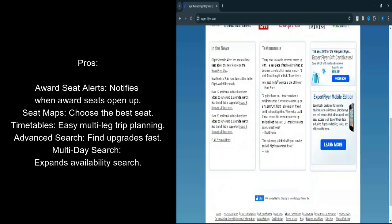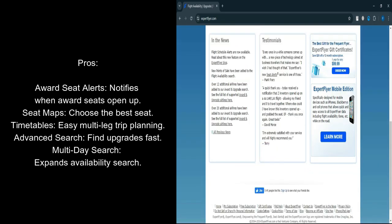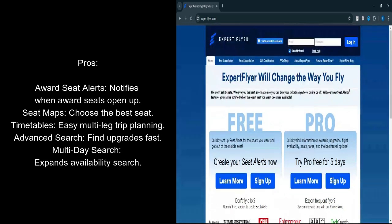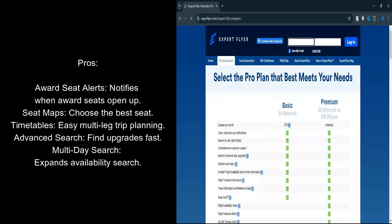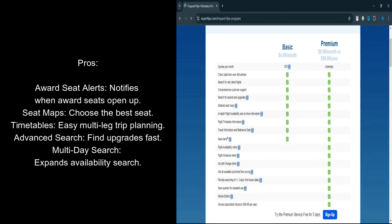Detailed Seat Maps: Knowing the layout of your flight can make a significant difference, especially for long-haul journeys. Expert Flyer provides detailed seat maps for many airlines, helping you choose the most comfortable or convenient seat, whether you're flying economy or business class.